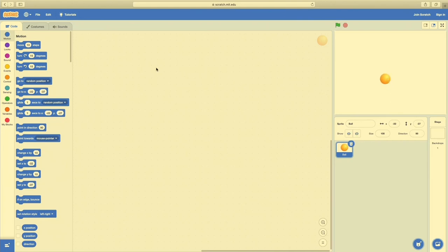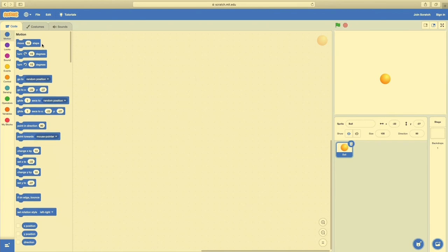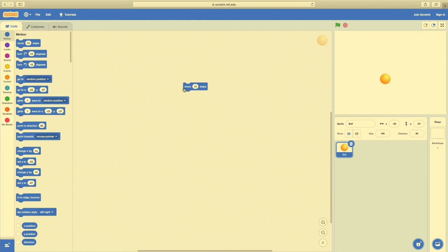Now we have the ball by itself in empty space. Over here is a whole bunch of blocks: Motion, Looks, Sound, Events, Control, Sensing, Operators, Variables, and My Blocks. We're going to touch on most of these today. The very first one we'll use is the first block under Motion called Move 10 Steps — we're just going to throw that in. I have the ball selected over here, so anything I put into this workspace is going to affect the ball. If I click on this little block, you'll see the ball move in space.